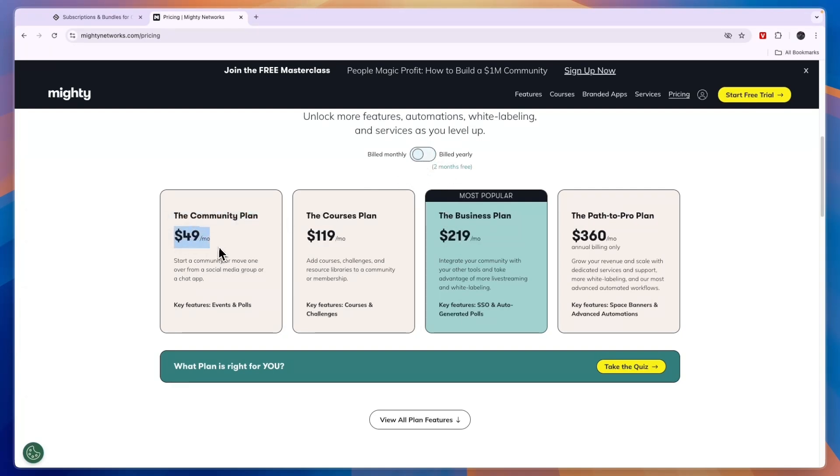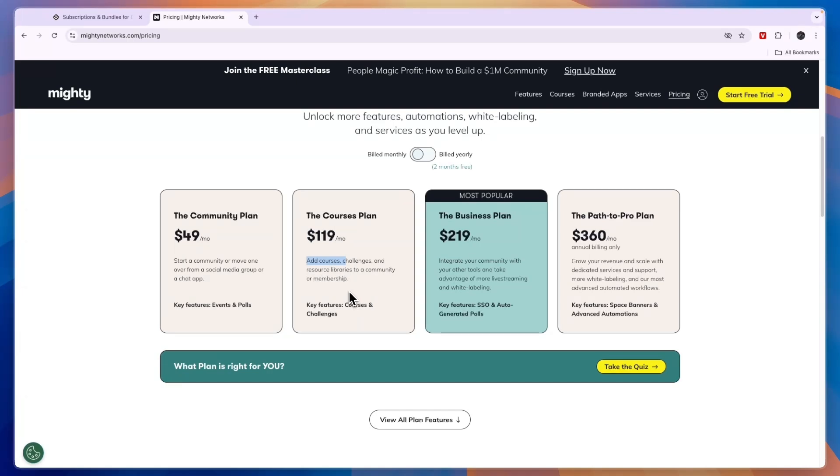If you scroll down you see their actual pricing. If you do monthly, the Community plan here is $49 per month and this allows you to start a community. The Courses plan is $119 per month, so if you do want to sell courses, which is probably what you're going to be using these tools for, then you need to pay $119 per month.